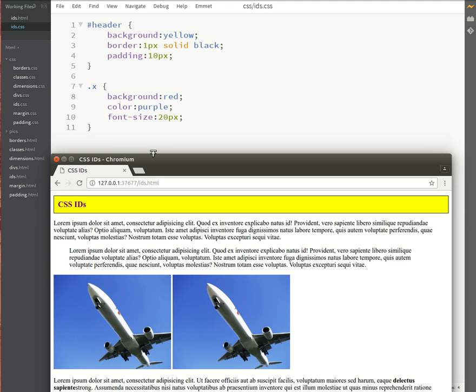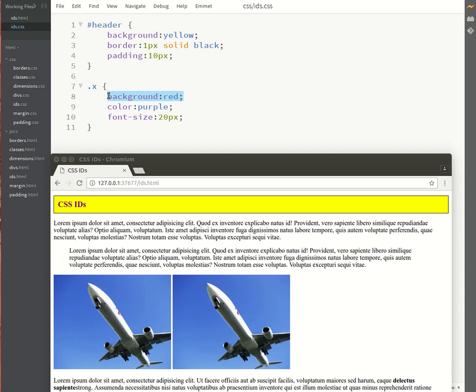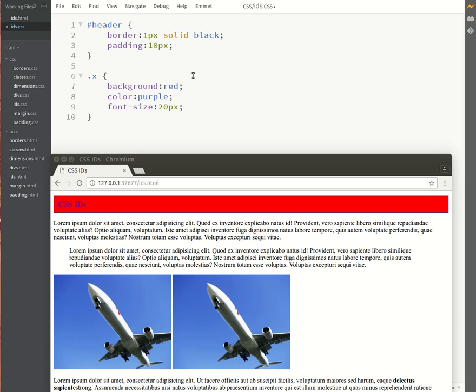Well the answer is because an ID always has priority over a class. So because I specified the background color in the ID of yellow, that was what took precedence. So this background color here was completely ignored. If I had to remove the background color over here from the header, then you'll notice that the background color from the class actually kicks in and now turns red.